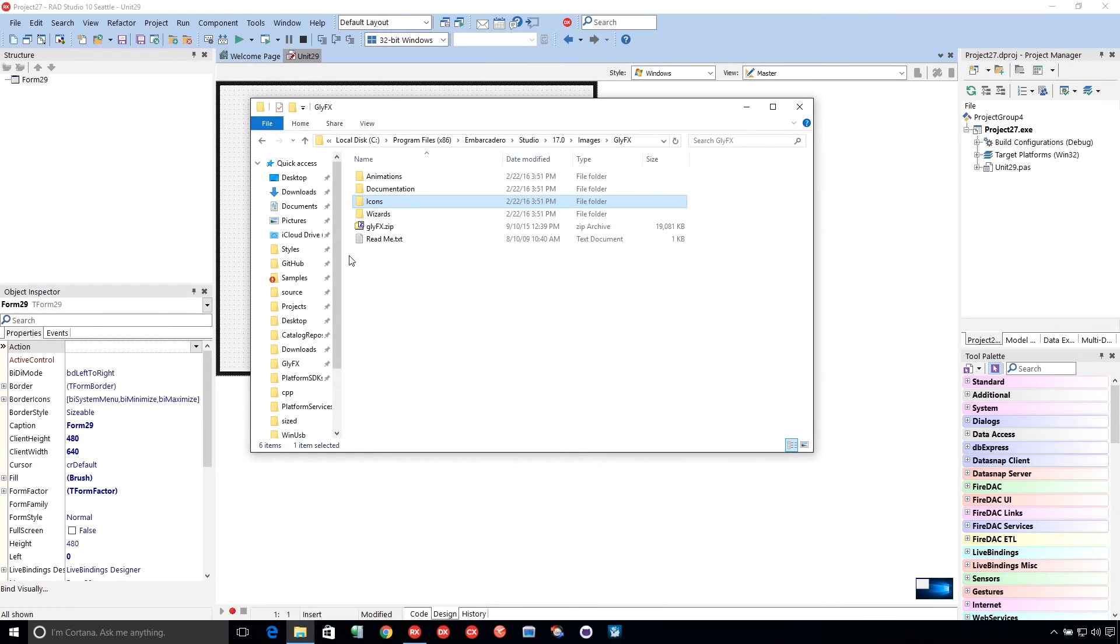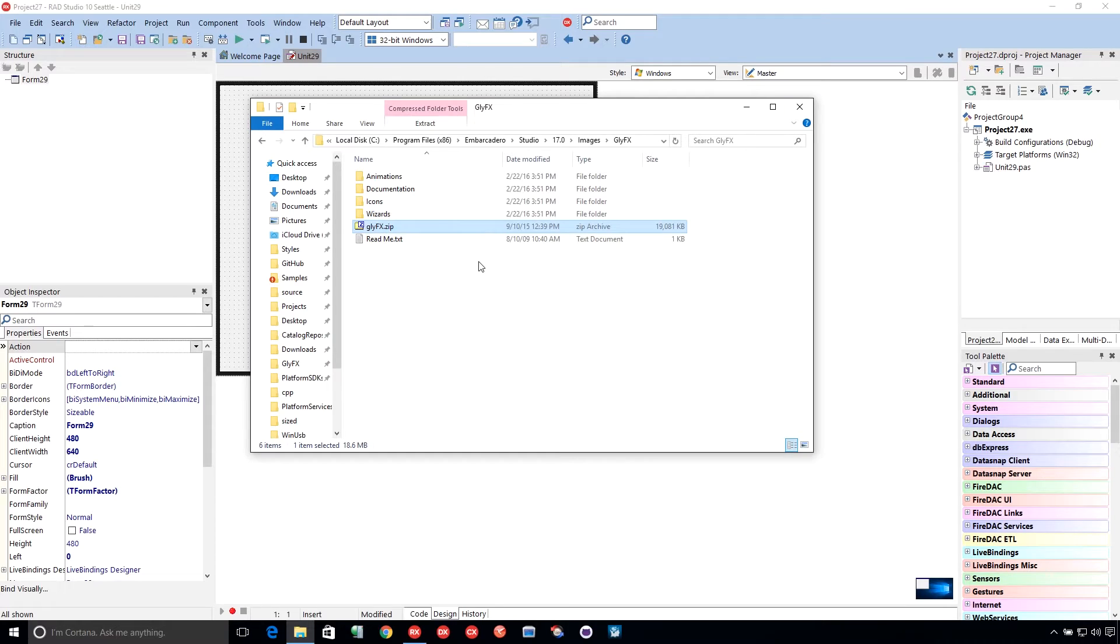For this sample, I'm going to use the GlyphFX graphics library that comes with Rad Studio, Delphi, and C++ Builder.